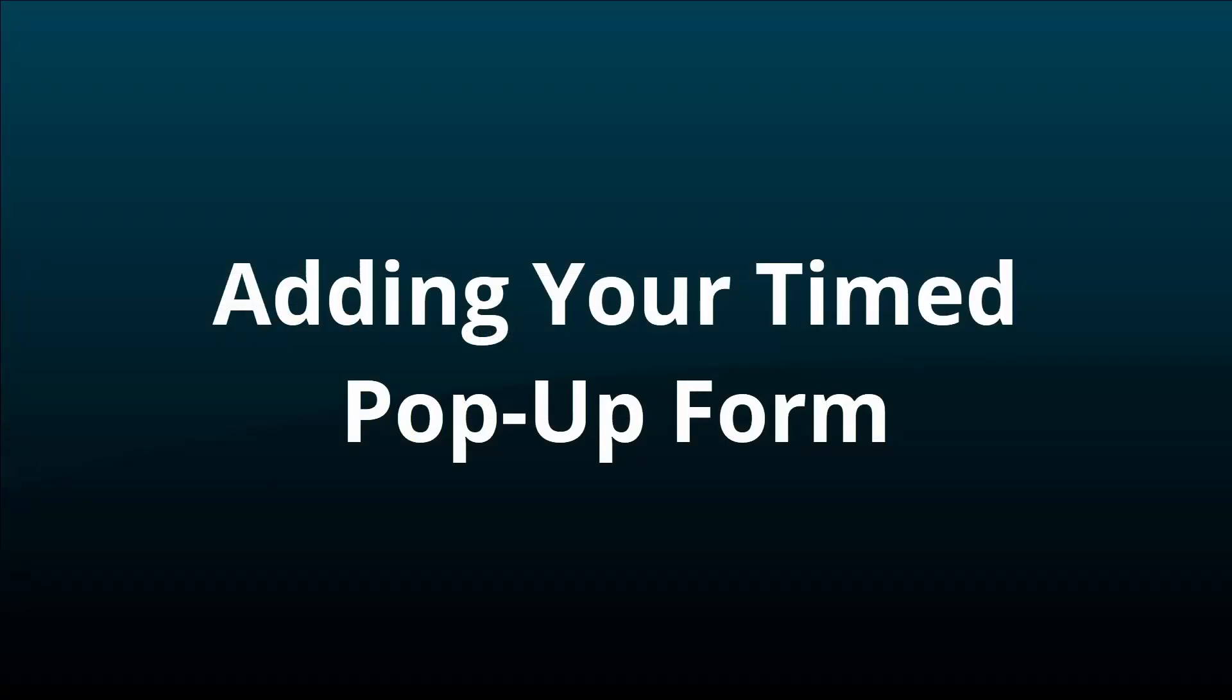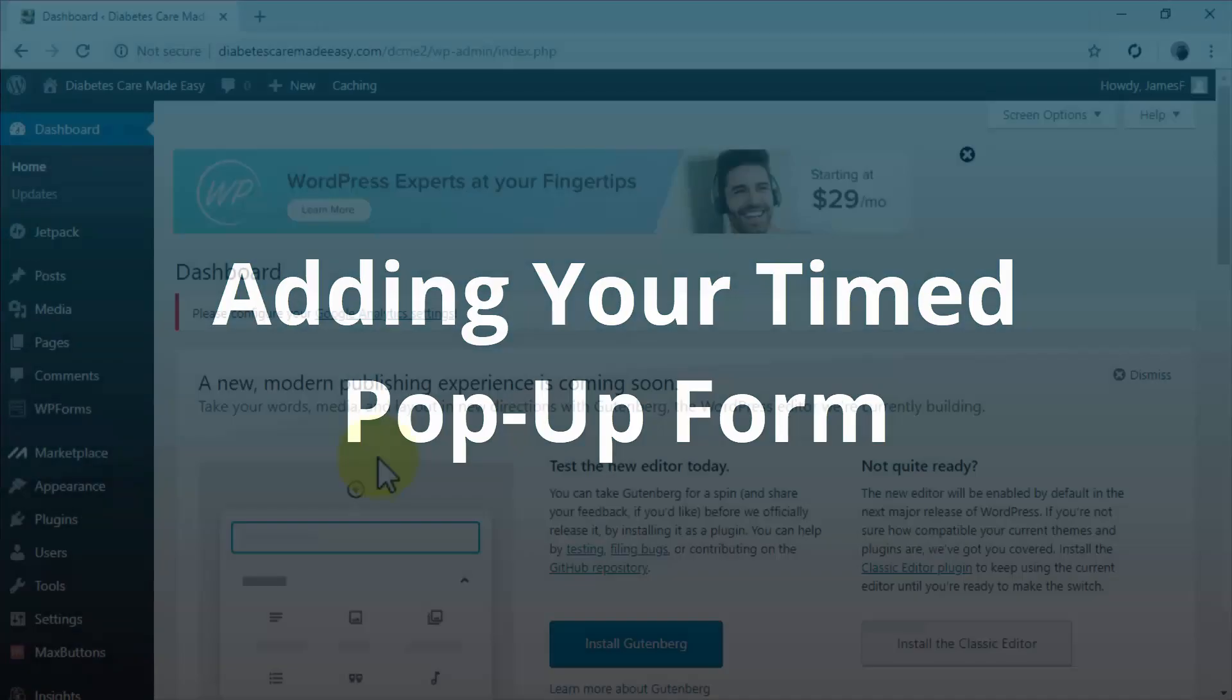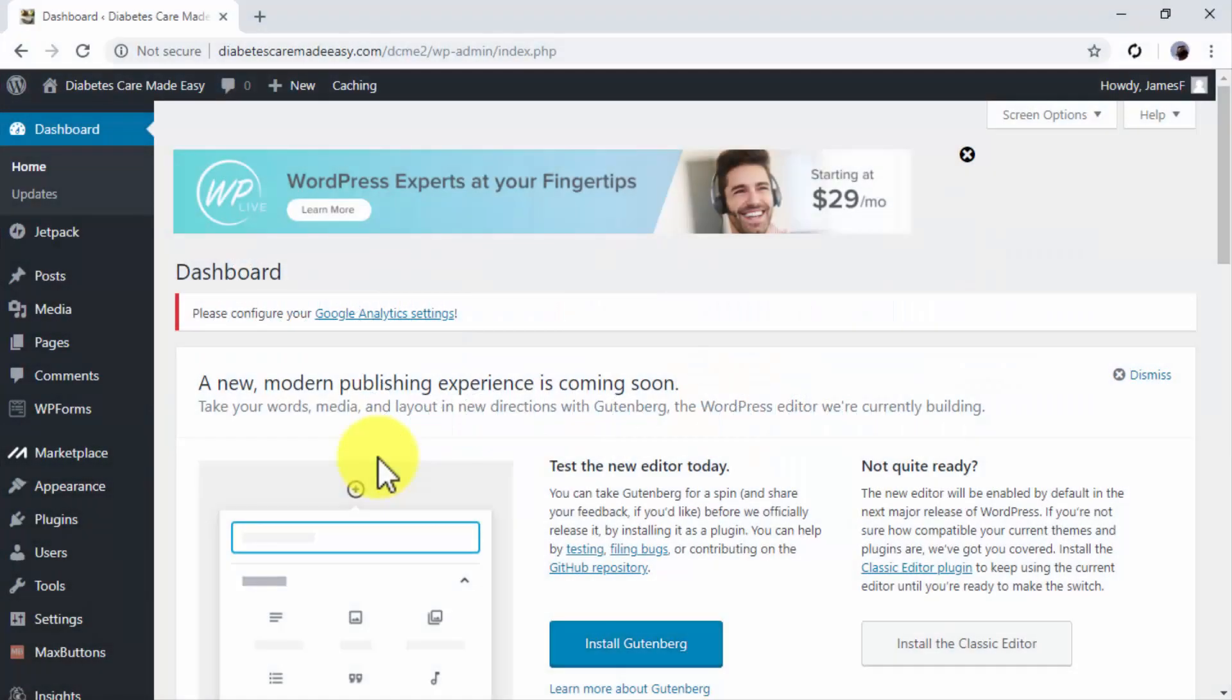Adding your timed pop-up form. After you generate and copy your pop-up code, you'll have to access your site's HTML code and insert your pop-up code within the HTML. If you're using WordPress, you can easily add your pop-up form to a page or post by inserting the code directly on the text editor.